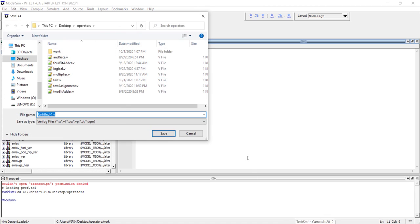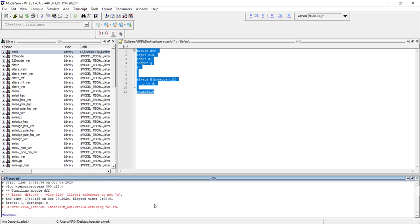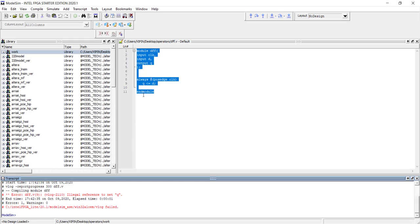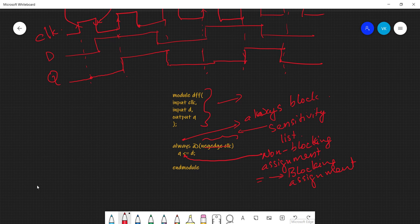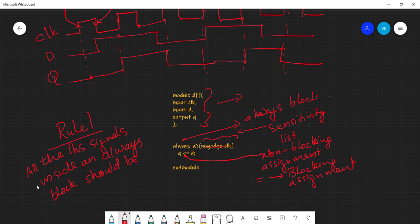When we compile, it gives an error: 'illegal reference to net q.' The first rule of always blocks says: all left-hand side signals inside an always block should be of reg type. Previously we have seen one data type in Verilog, which is wire type. Now we have a second data type called reg type.